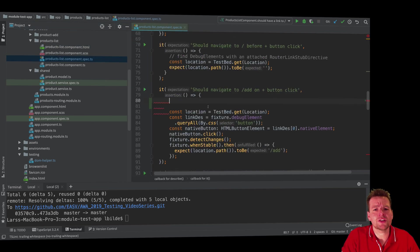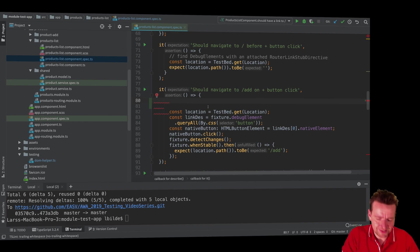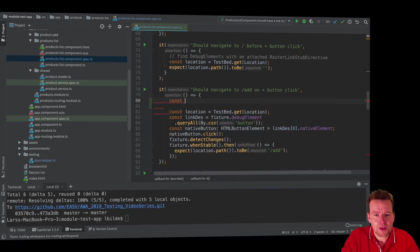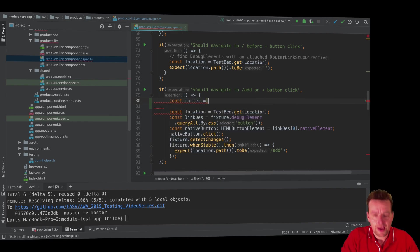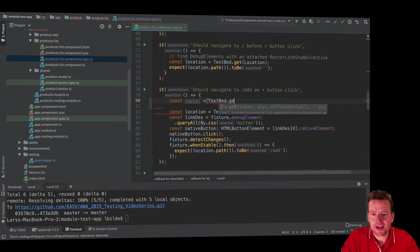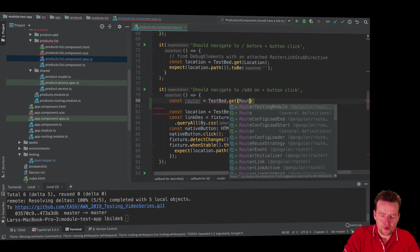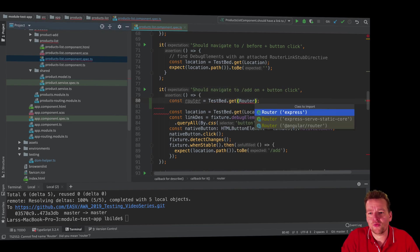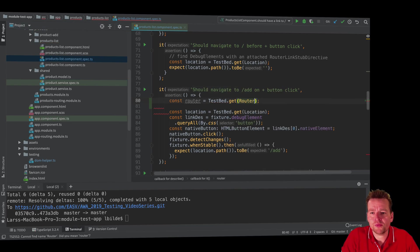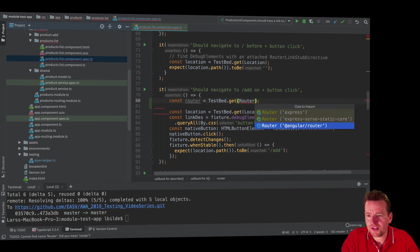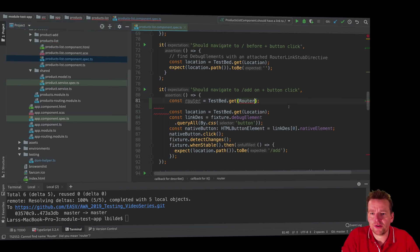The way I can do it is pretty simple. I can get a router by calling testbed.get, and then I can put in just router like this. Then I can grab the actual router. Not from Express, that's very important. I'm importing this from Angular router.